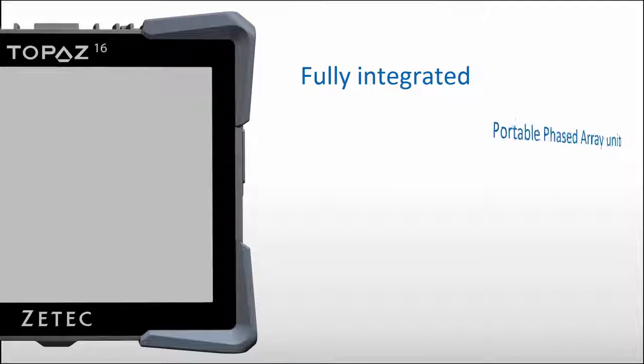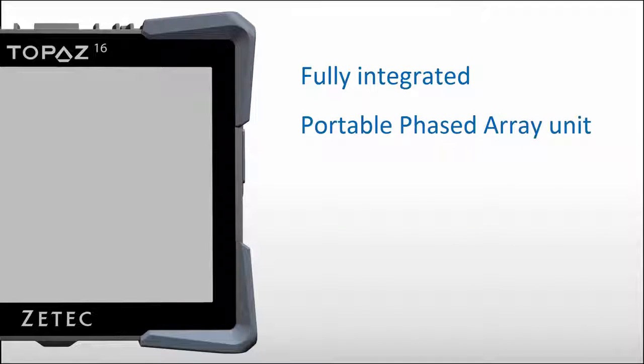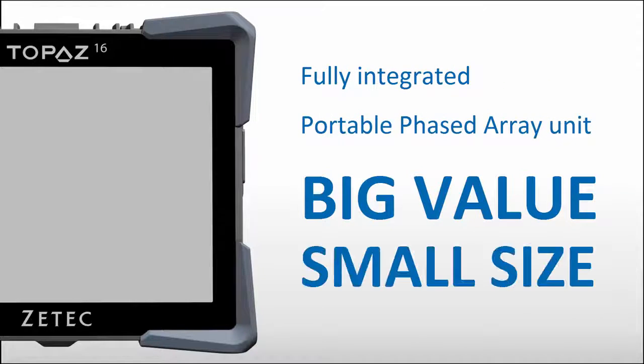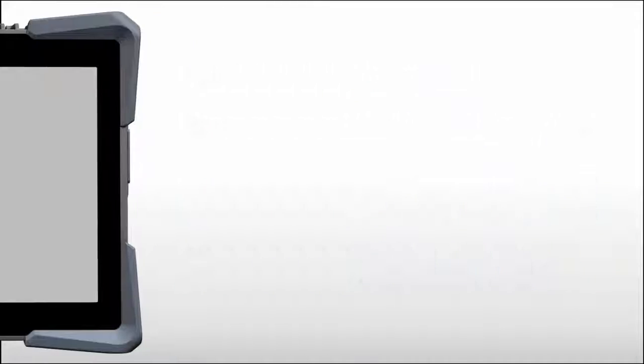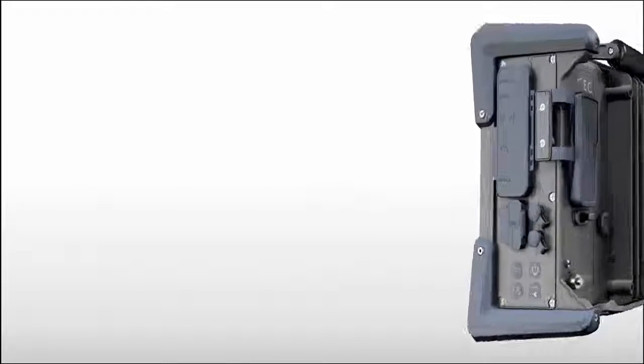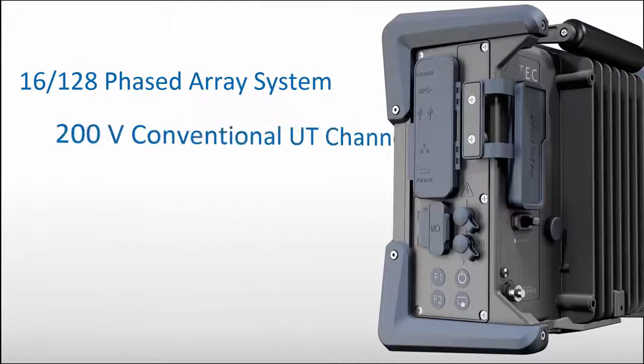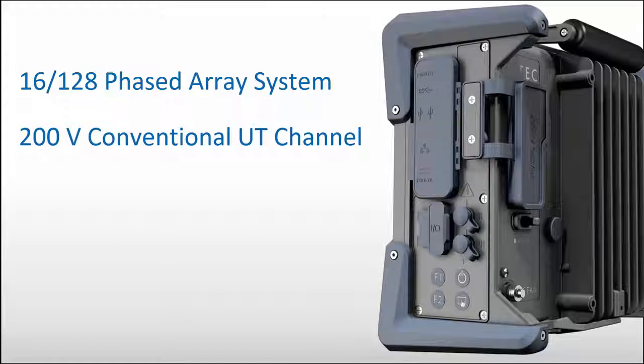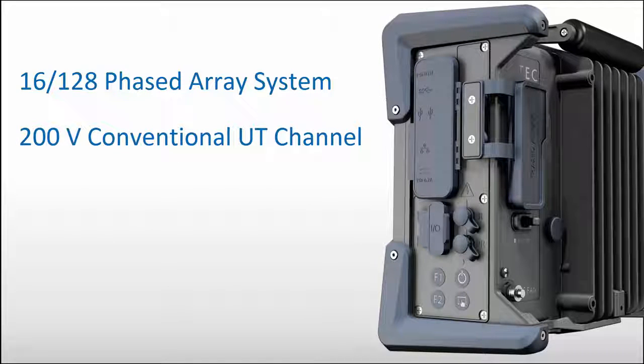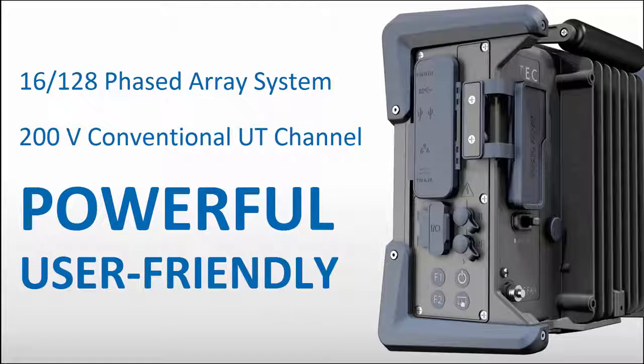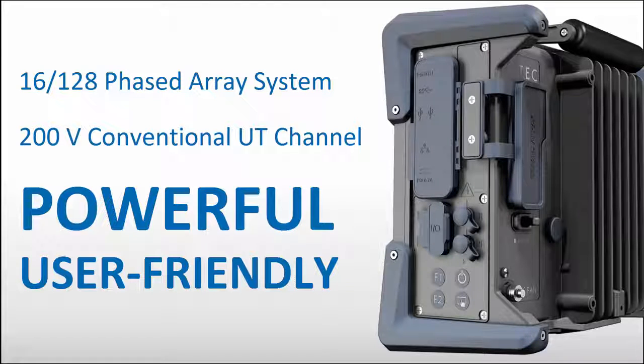Topaz 16 is a fully integrated portable phased array unit that delivers big value in a small size. It's a 16-128 phased array system with a separated conventional UT channel at 200 volts and is controlled by the powerful and user-friendly ZETEC UltraVision Touch software platform.